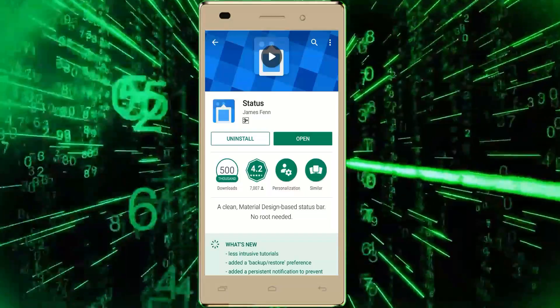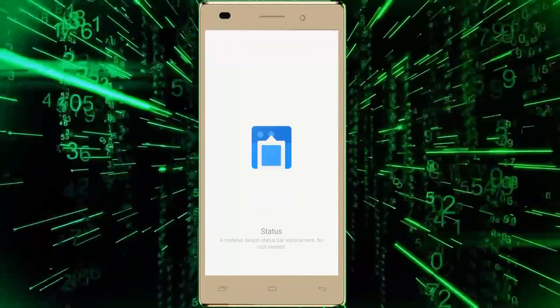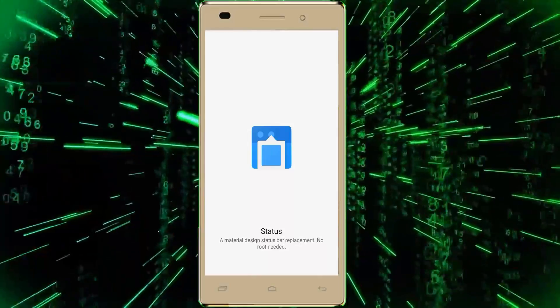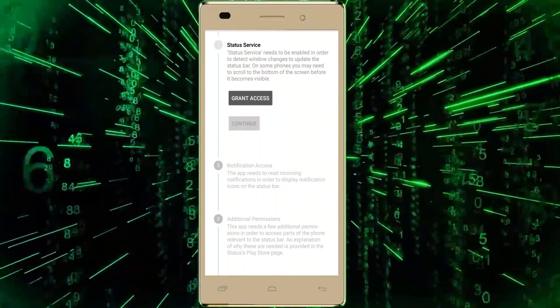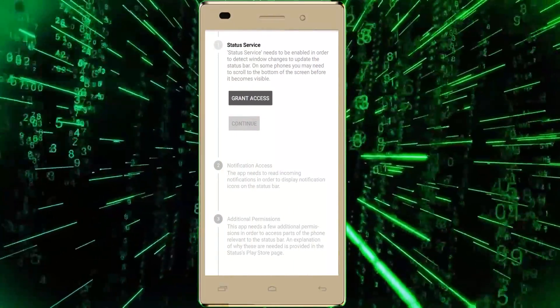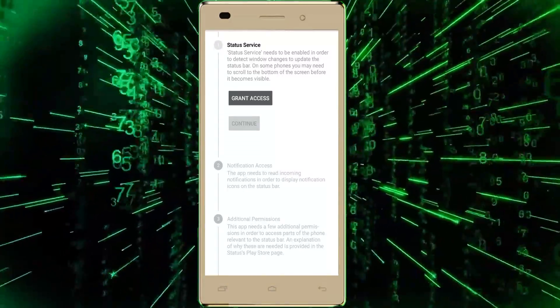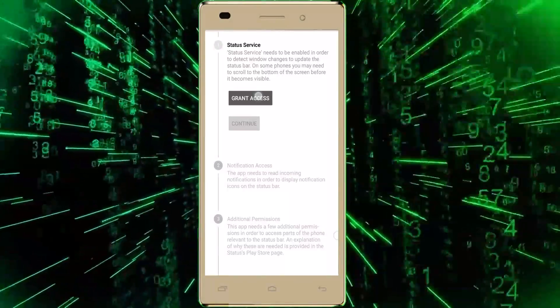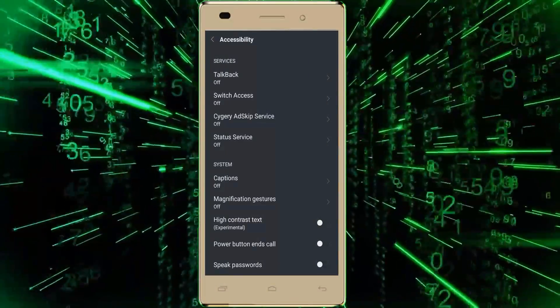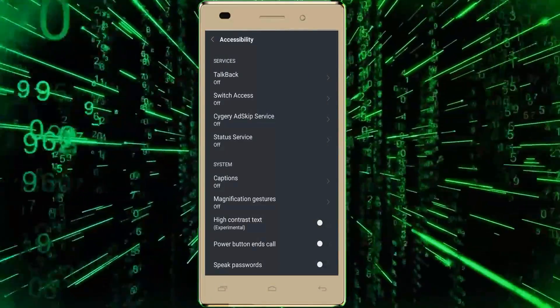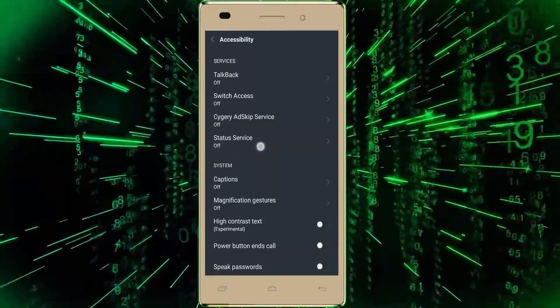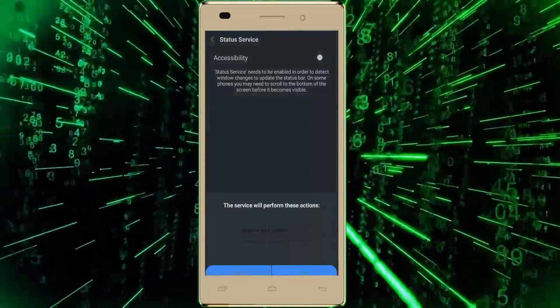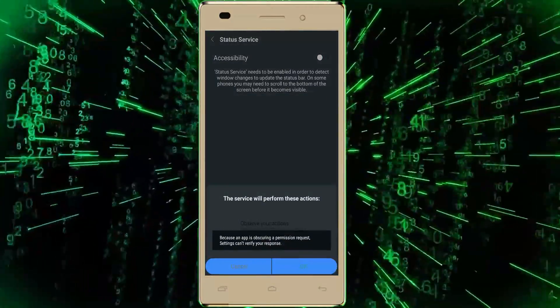This app. Firstly, click on Grant Access and it will redirect to your Accessibility settings. Here you will see the option Status Service. Turn it on and go back.